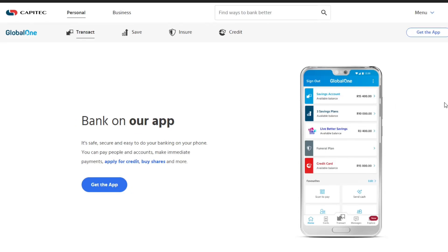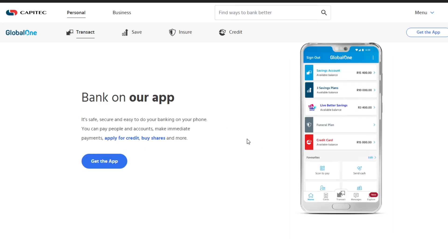Hey everyone, welcome back to our channel. In this video, I'm going to show you how to change cash send PIN on the Capitec app. It's very quick and easy, so let's get started.